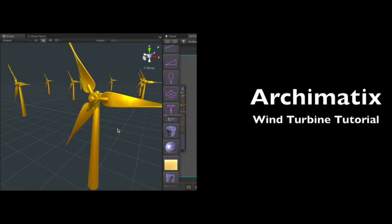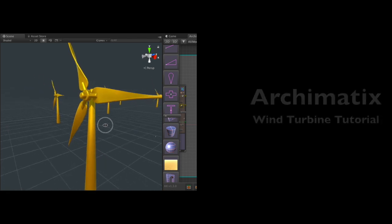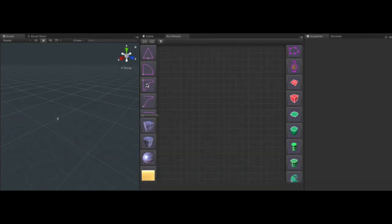Hello and welcome to another Archematics tutorial. Today let's take a look at building a wind turbine. To start making our wind turbine, let's begin with the blade.